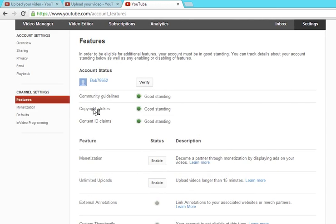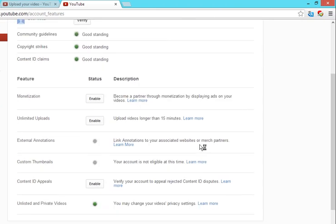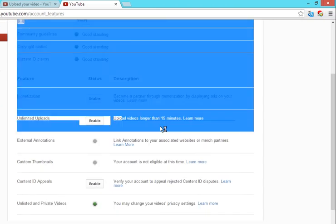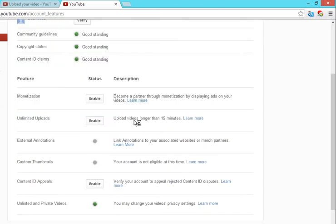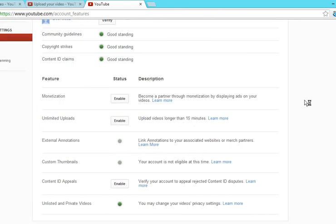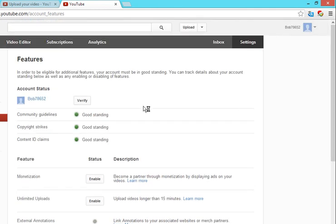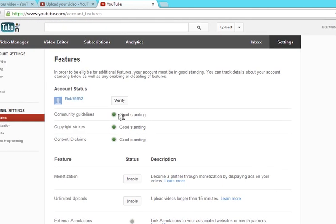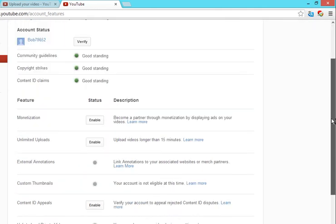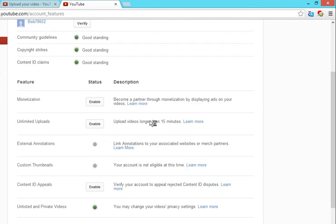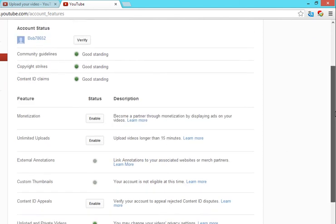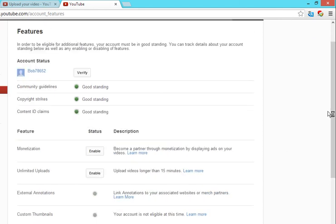Just a word of caution: after you get this increase, I would recommend you not to post any copyrighted stuff. Make sure they're all your own original content. Thanks for watching.